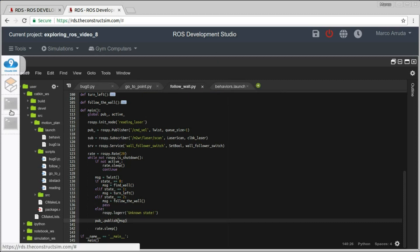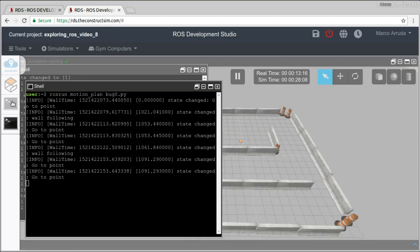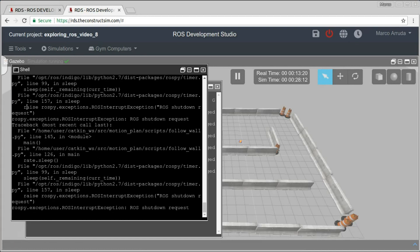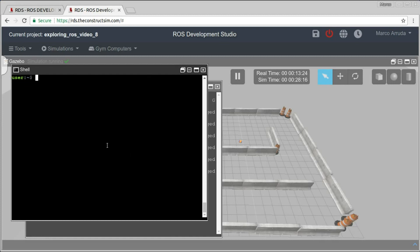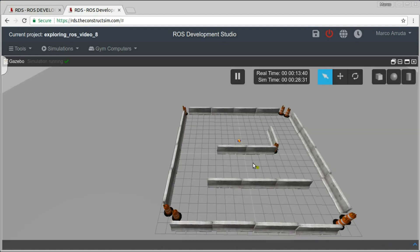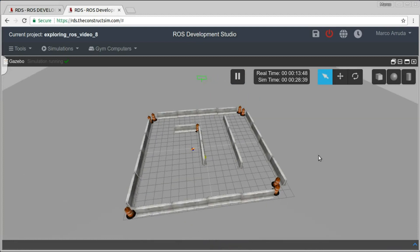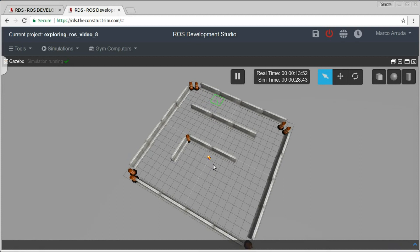So basically, that's it. Let's try one more time — let's send another value to the robot. I want to change the goal, the desired position. Let's put y equals to 8 and start the bug algorithm again. Now the robot may reach this point here. First, of course, it's going to find an obstacle, avoid it following the wall, then go in a straight line to the point, find a wall again, avoid the obstacle, and finally reach the starting point of the robot.